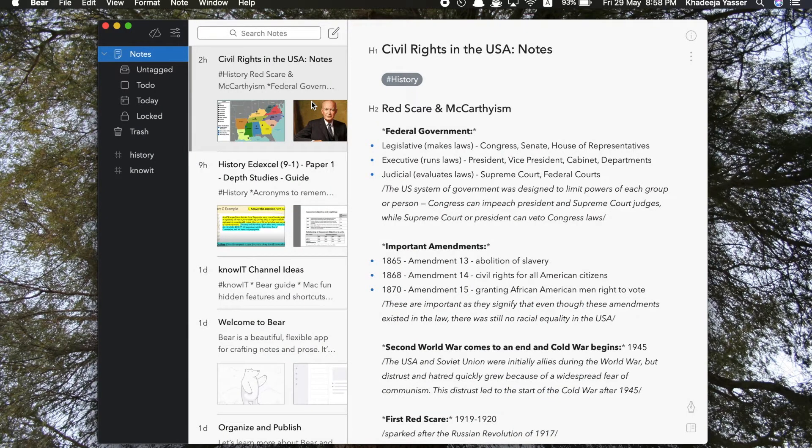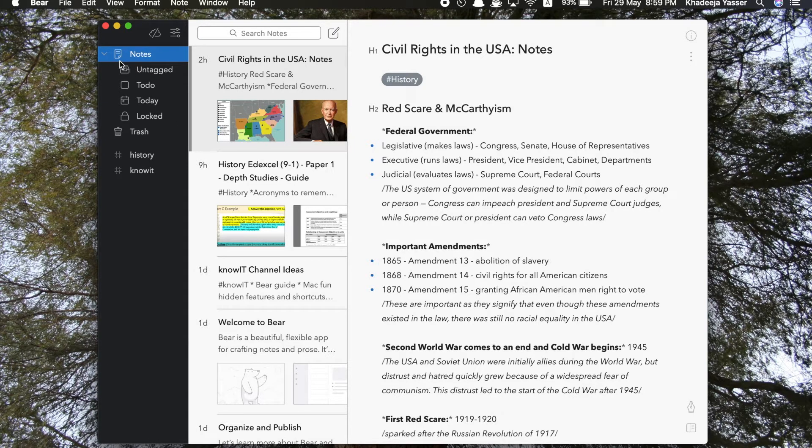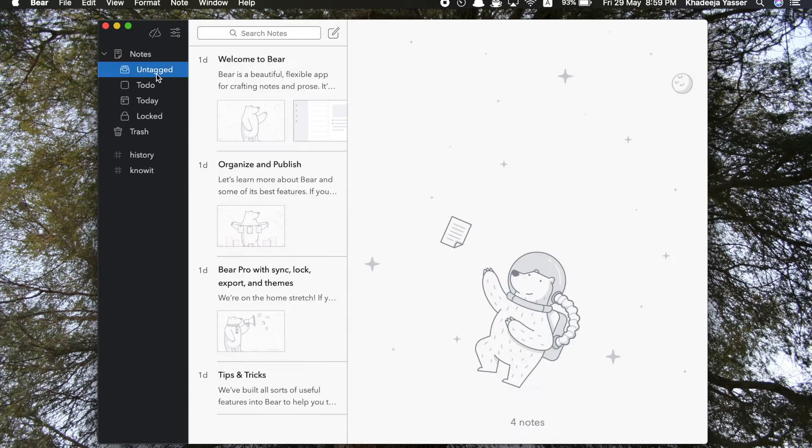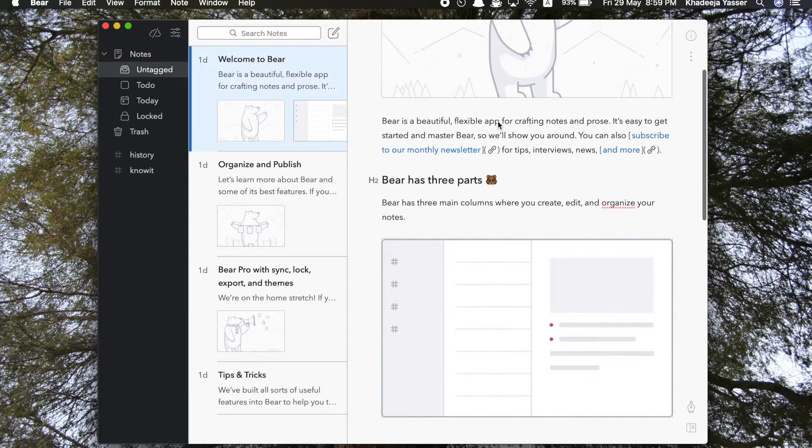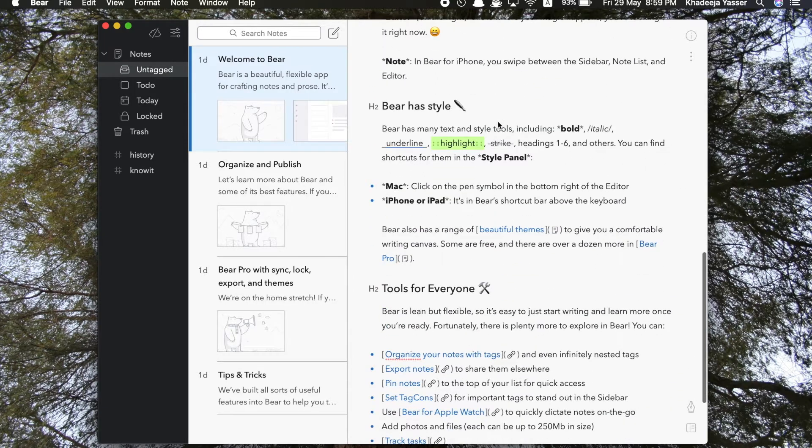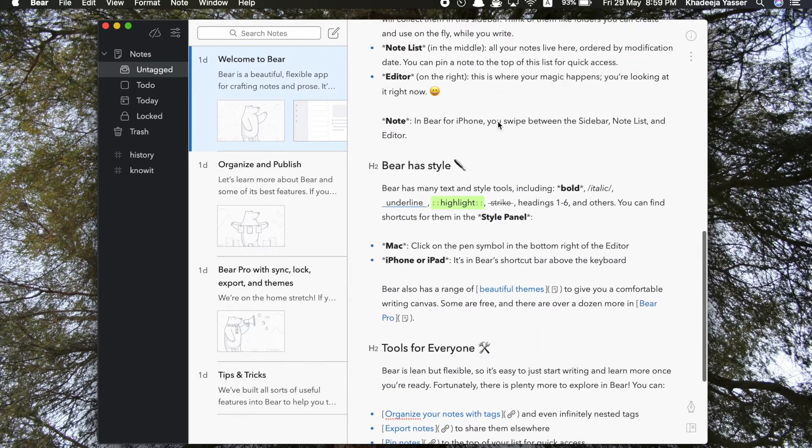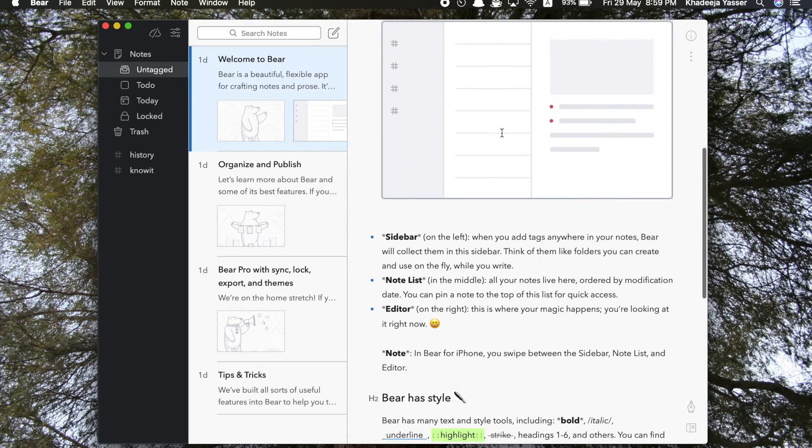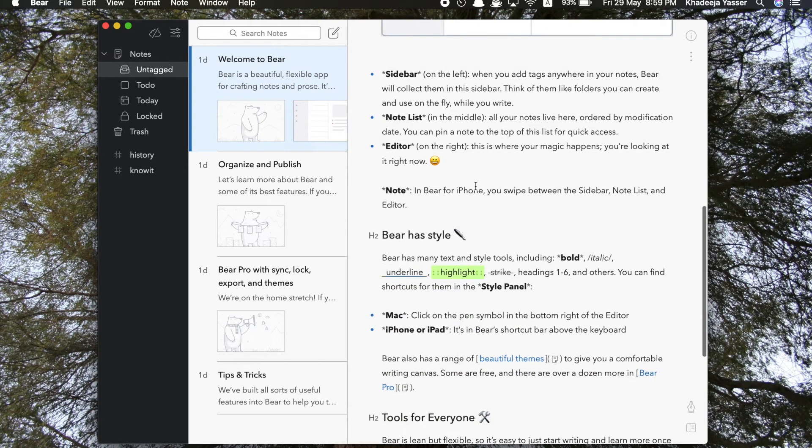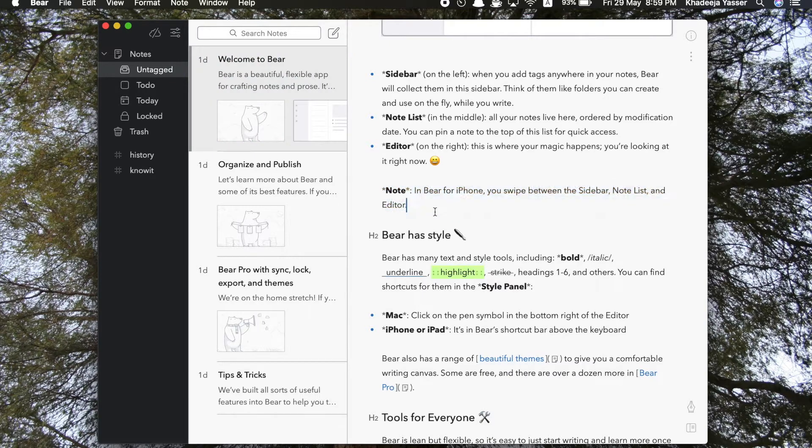Now it opens in this way because that's the last note that I used. Let me show you the sidebar. It says notes, and below that: untagged notes, to do notes. Untagged notes means those notes which are not categorized by tags. So for example, this is a default note by the Bear company itself, so it's not tagged, i.e. it doesn't have a category.